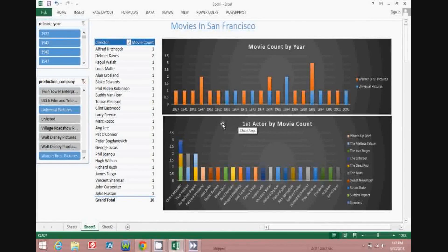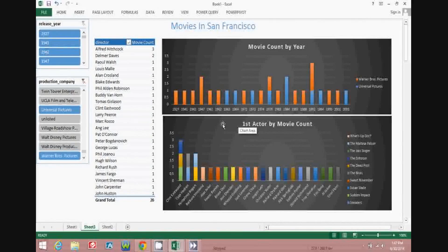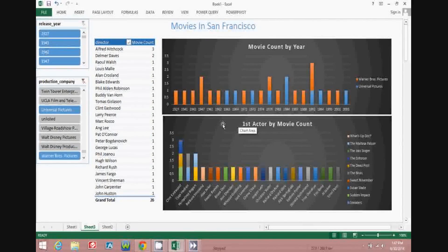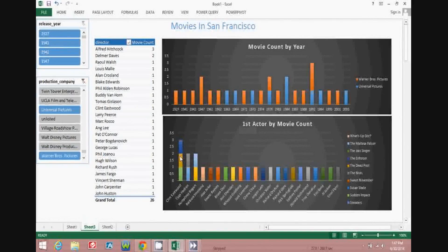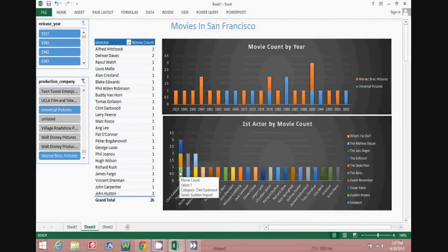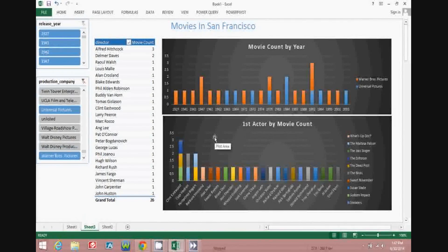You can also see who the primary or first actors were for each of those movies. Over the entire dataset, the primary actor with the largest number of movies was Clint Eastwood, and the movies he was in were The Enforcer, The Deadpool, and Sudden Impact — three very good movies from the Dirty Harry series.